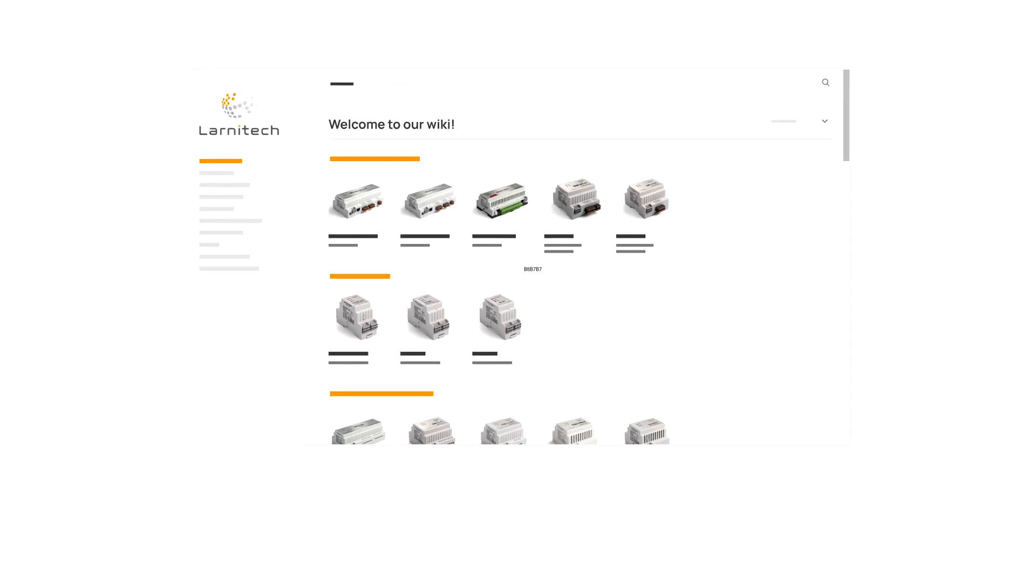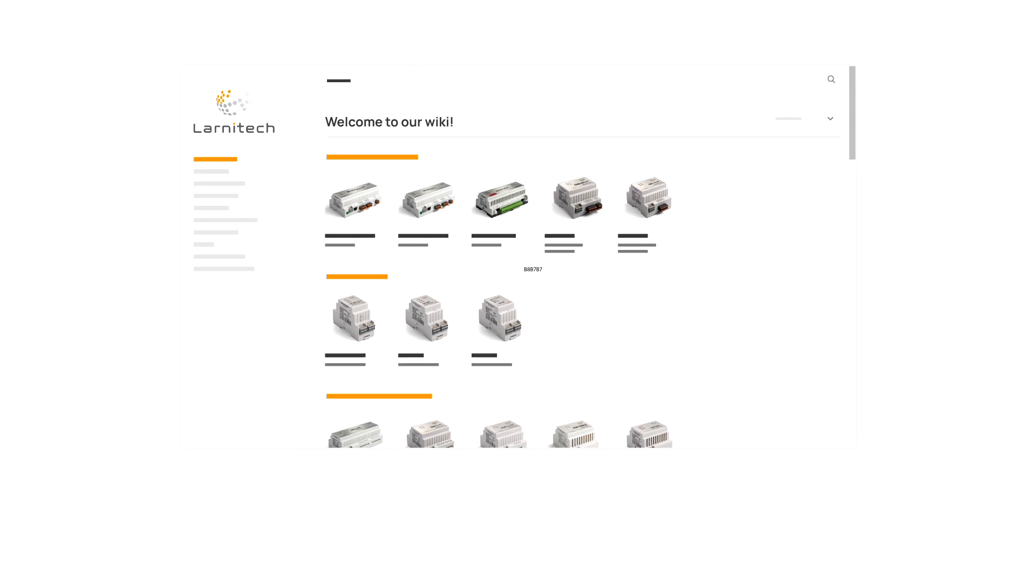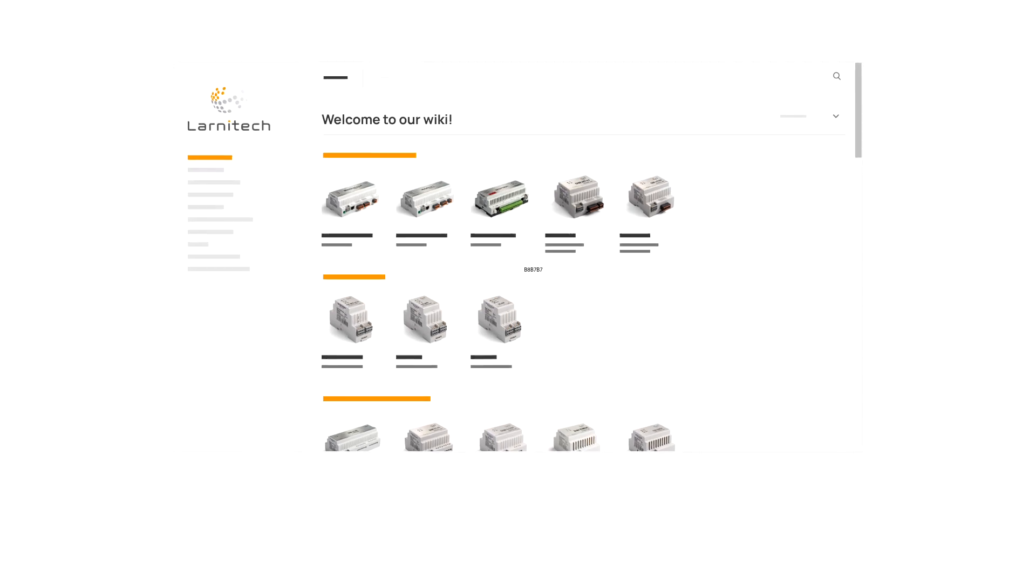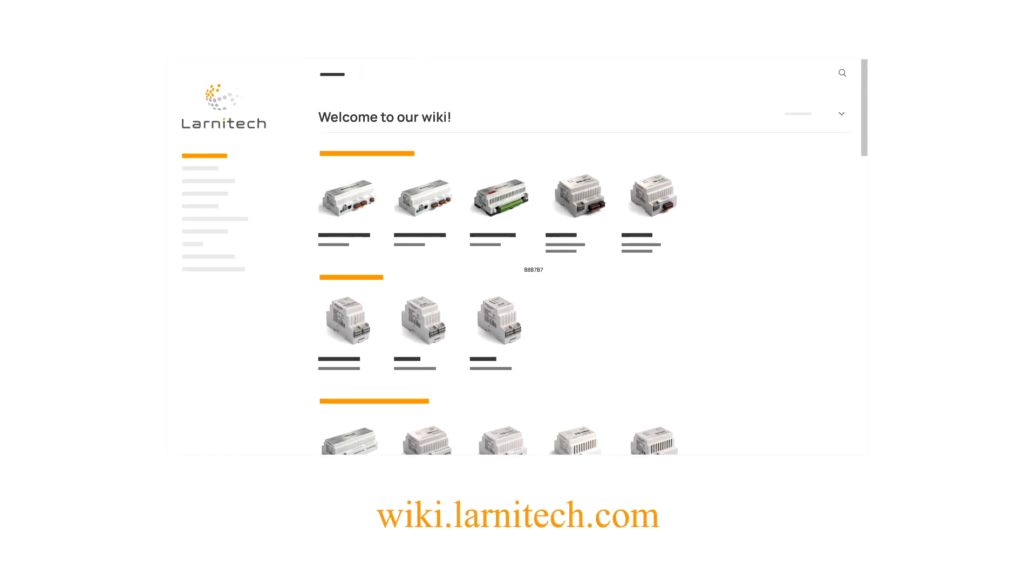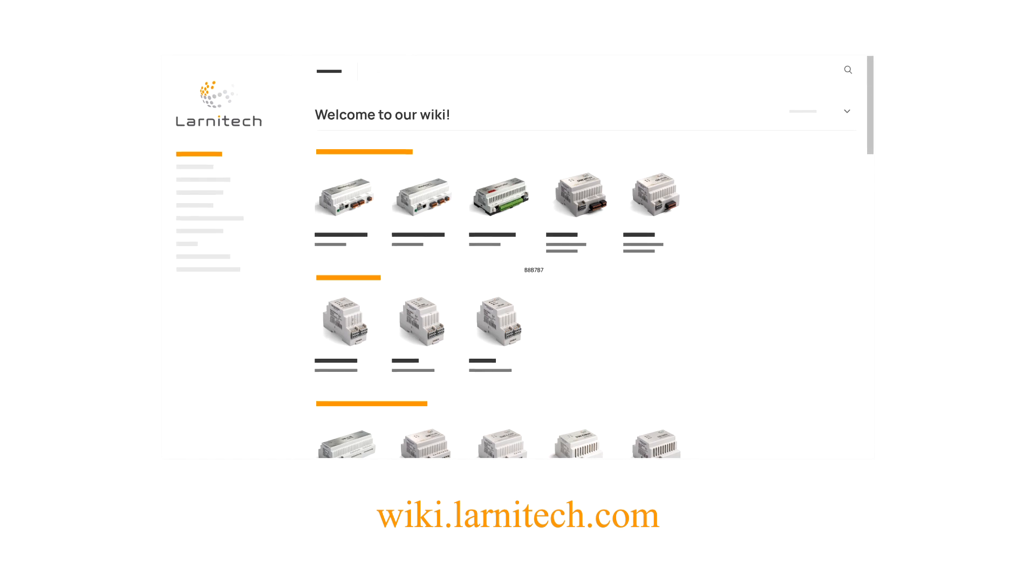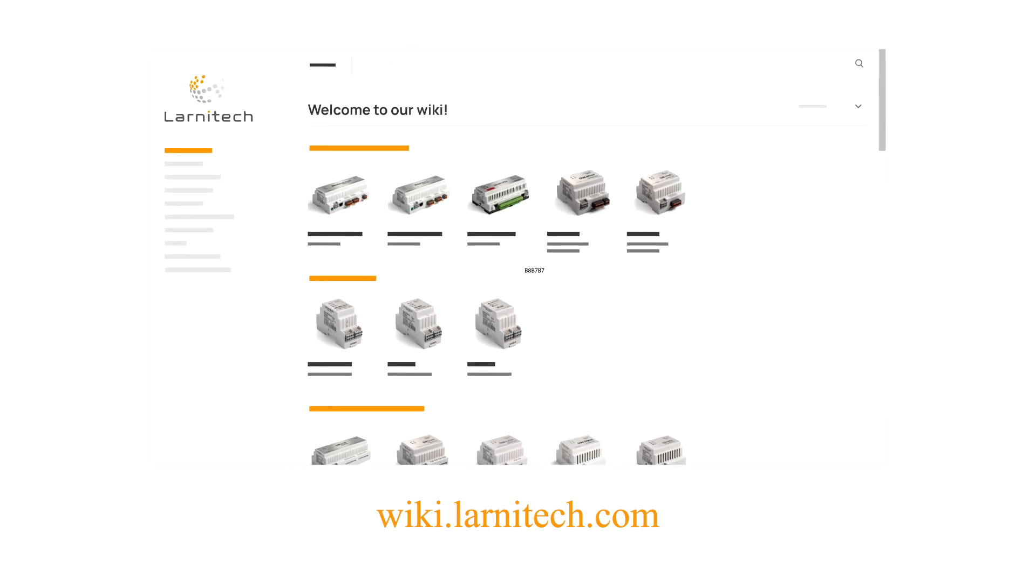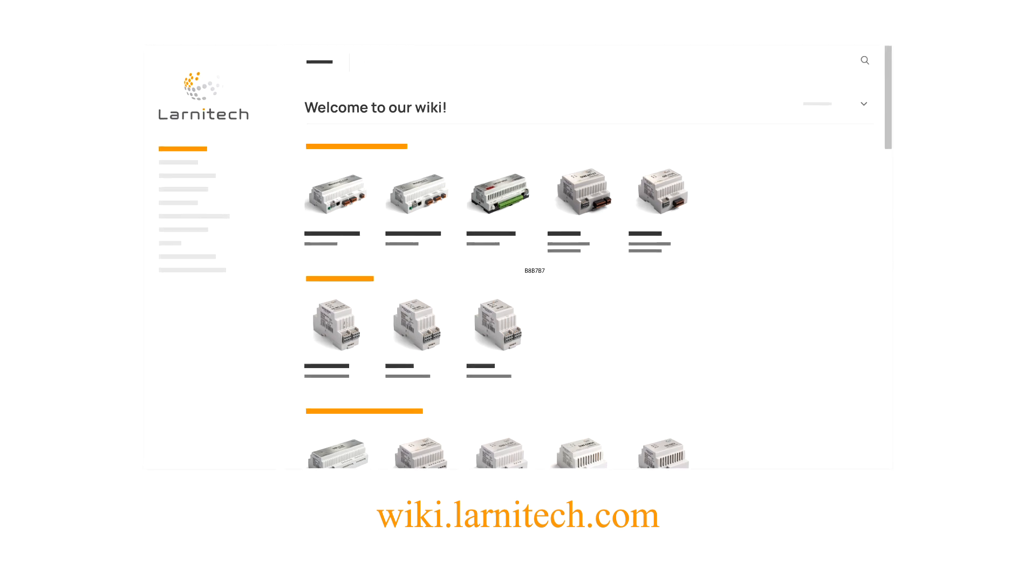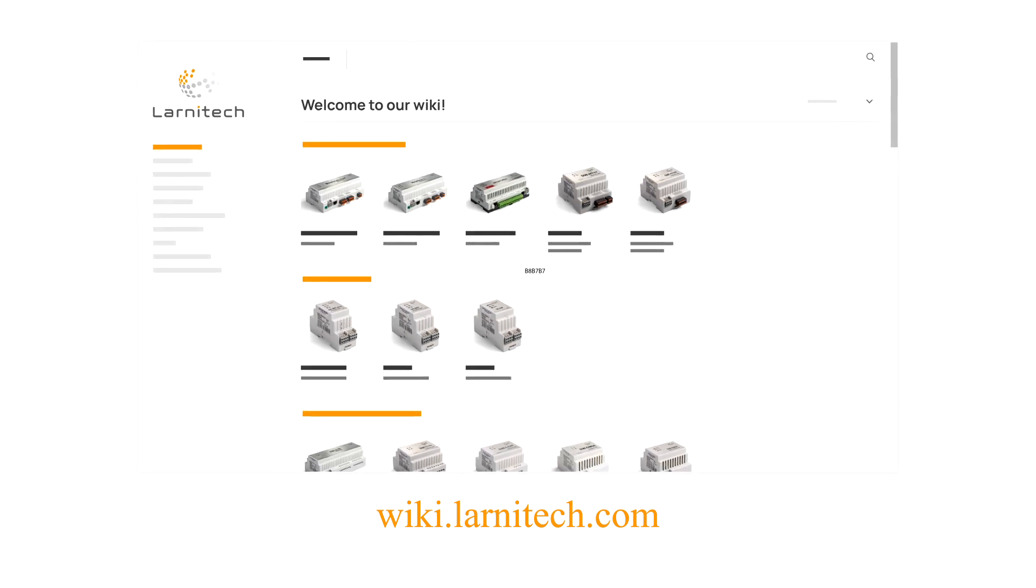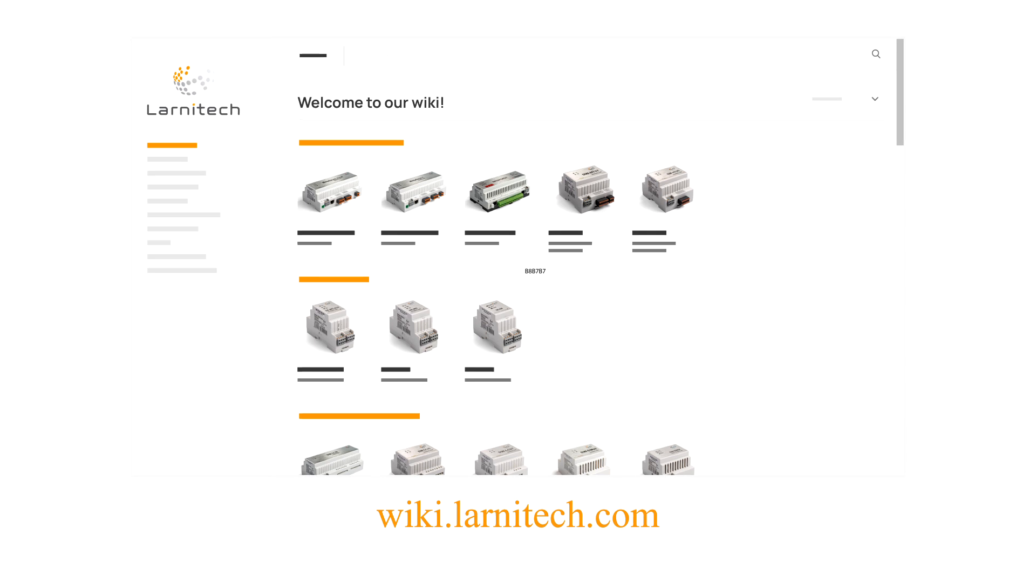If difficulties arise at any of the stages, you could use the documentation on wiki.larnetec.com or get in touch with the technical support service. Our support service specialists have the ability to connect to the device remotely, check the configuration parameters of the system, and assist you in solving any issues.